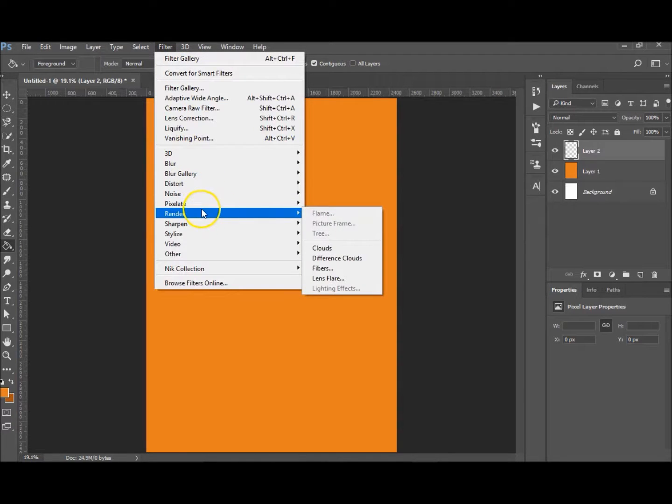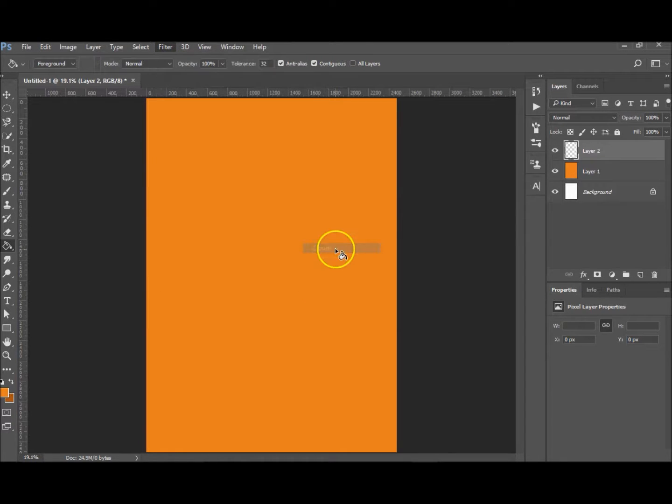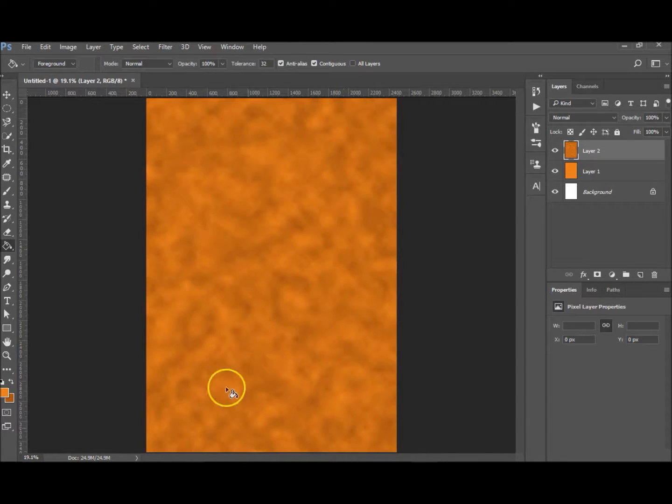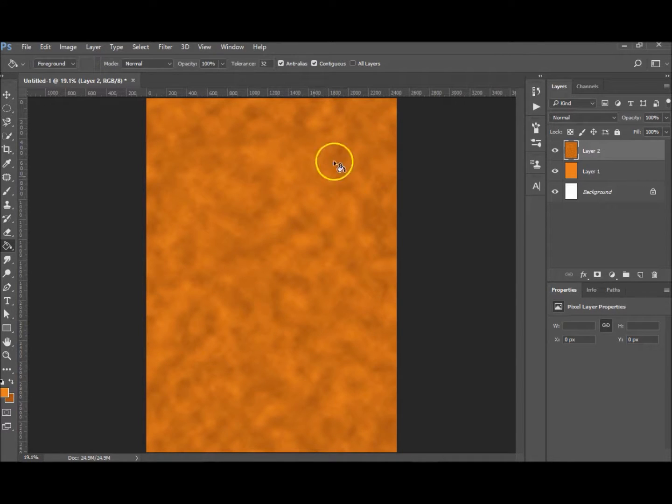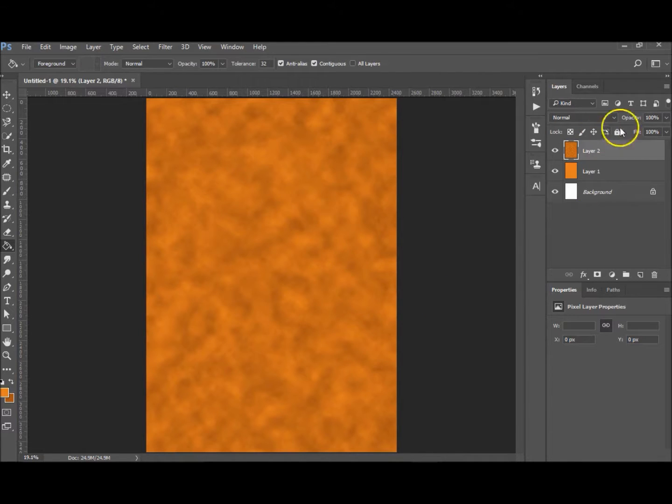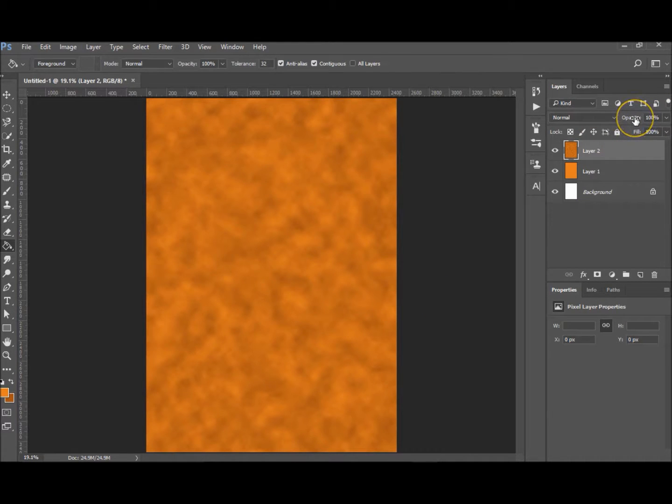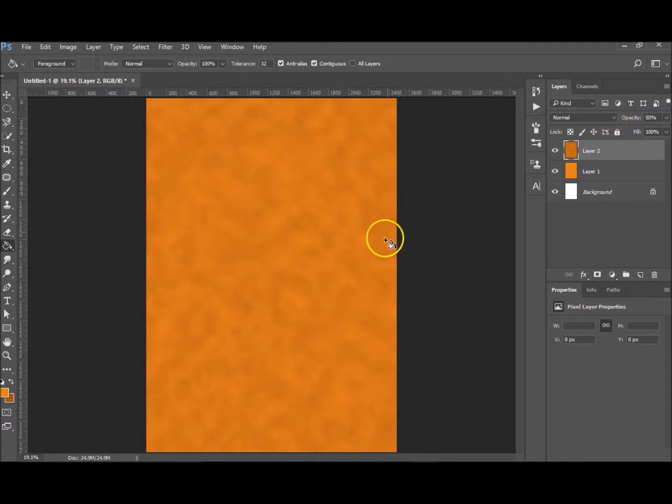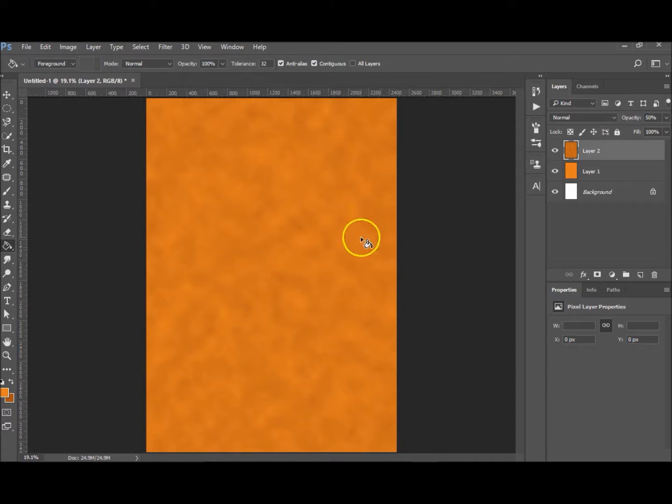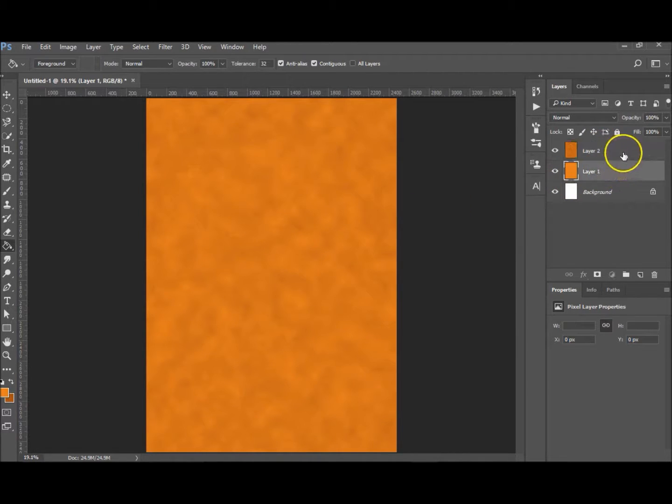You want to go to Filter, Render, and Clouds. That uses both the foreground and the background color to create that cloud look to it. You just want to decrease the opacity to, let's say, 50% so it's not in your face too much.